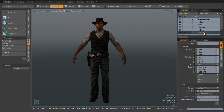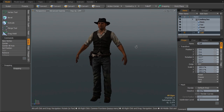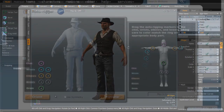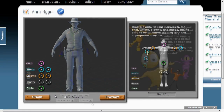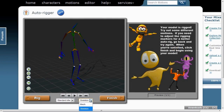In this tutorial, I'm going to go over the process of taking a mesh character from Modo 601, uploading it to Mixamo, where it will get auto-rigged and applied with a skeleton and weights.